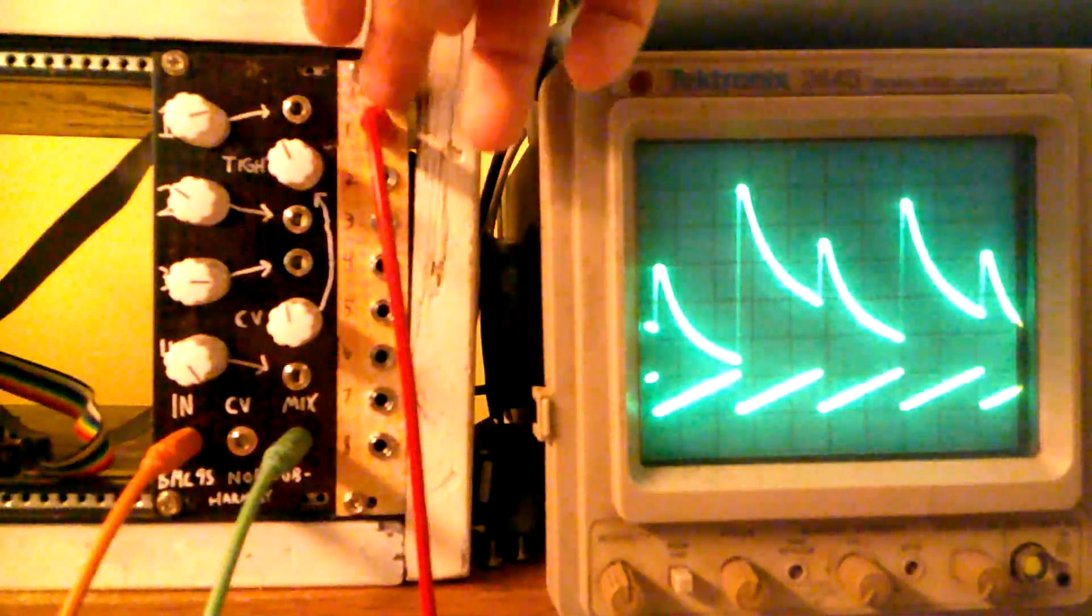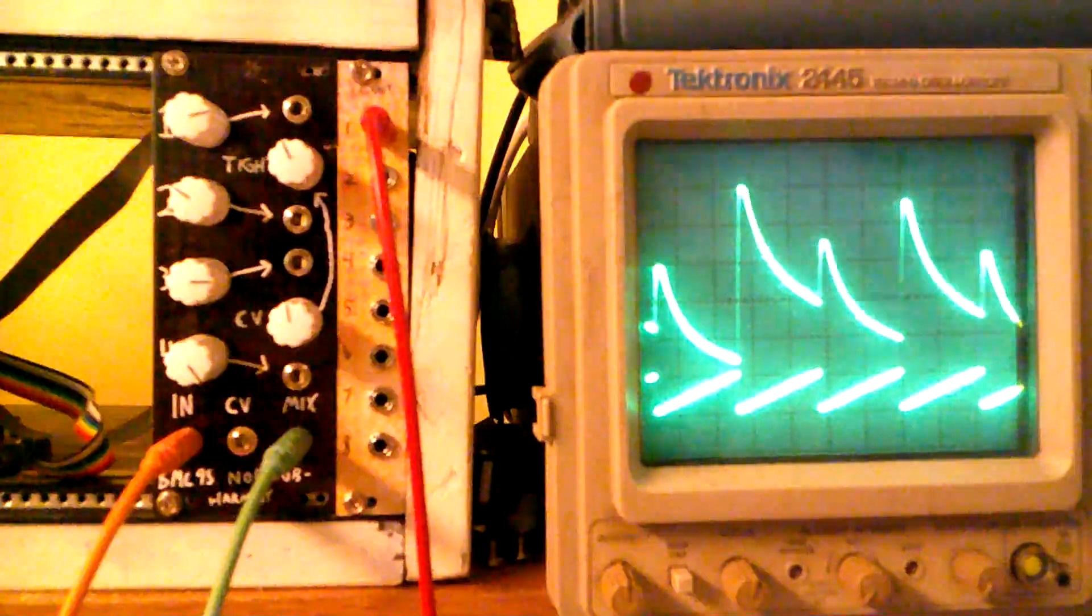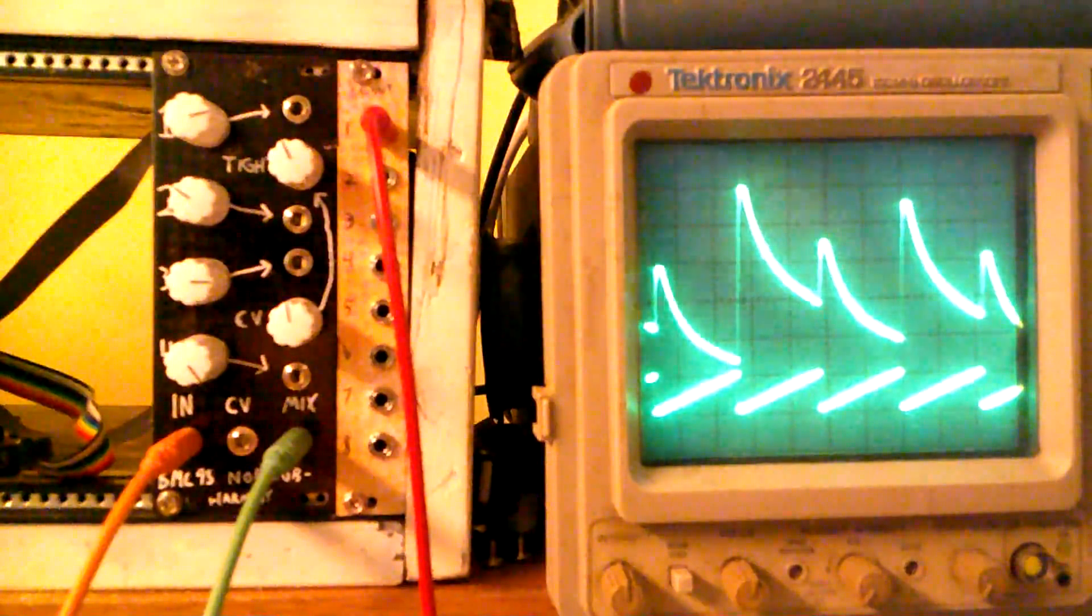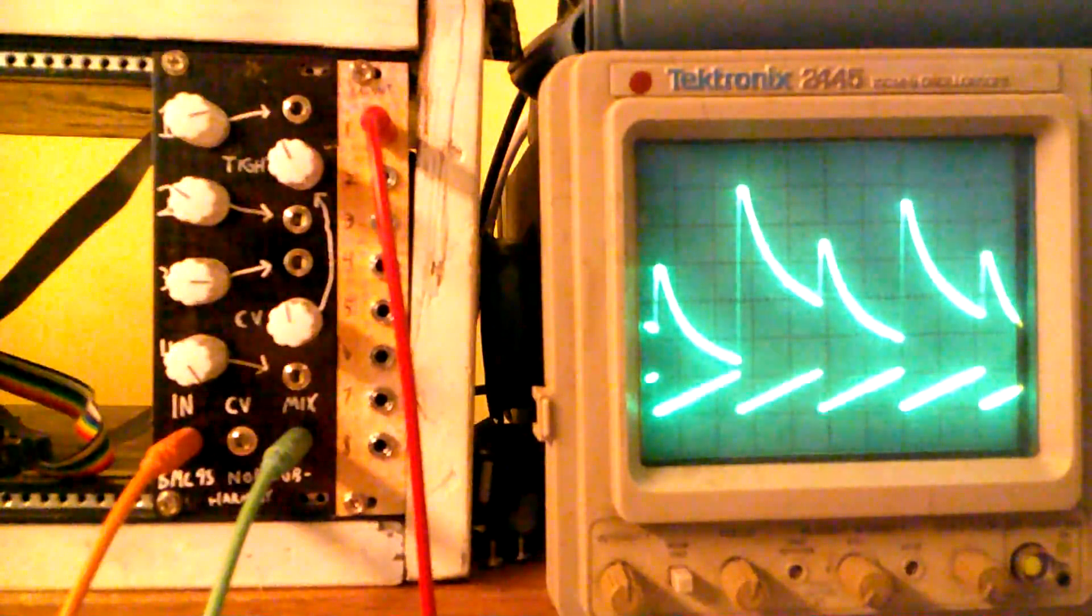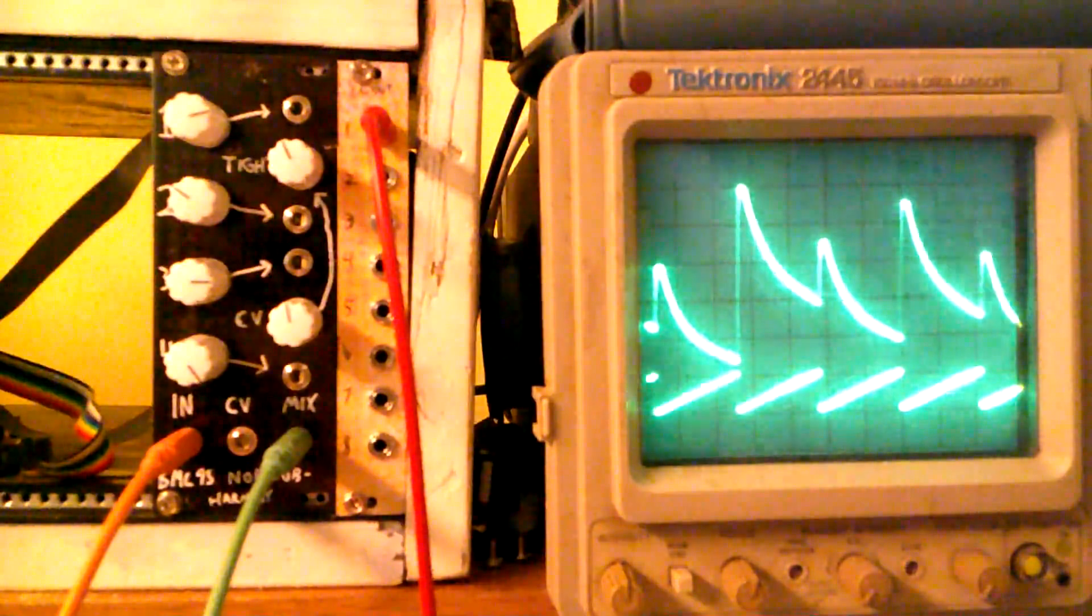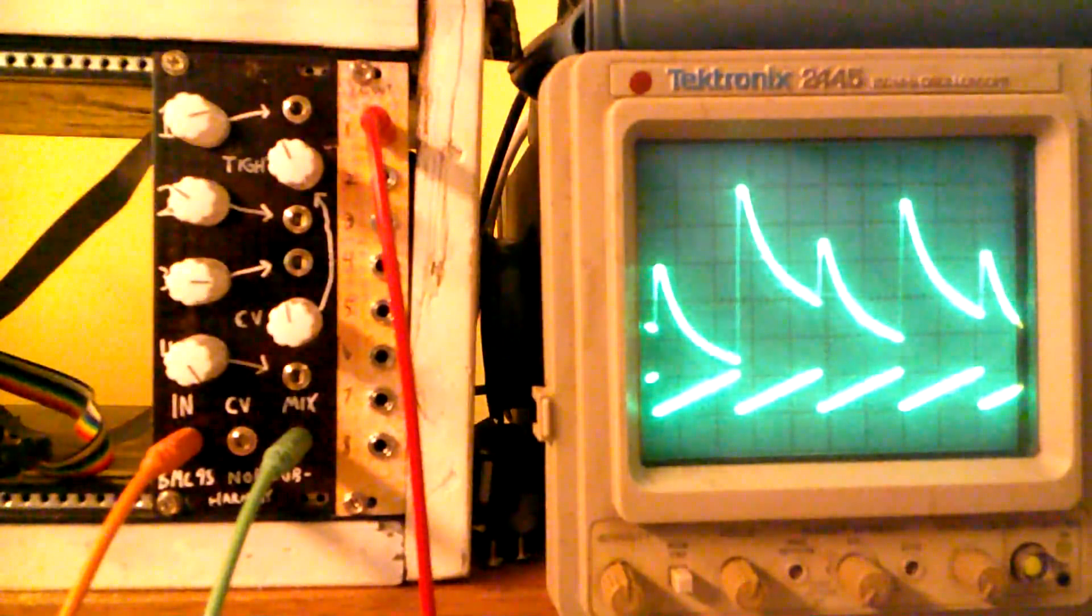And then it uses trim pots on the board to set the level. So it's less messing around and being able to accidentally turn something where it's going to distort.